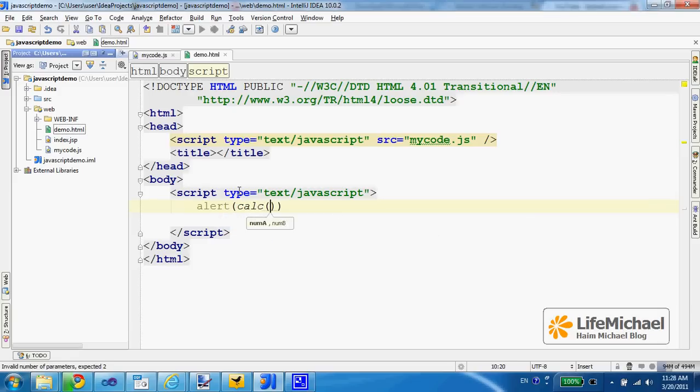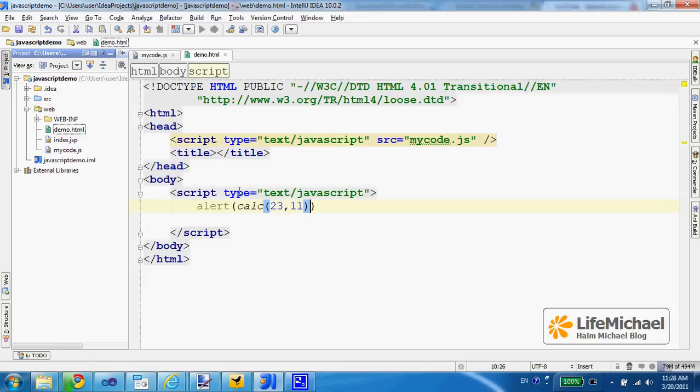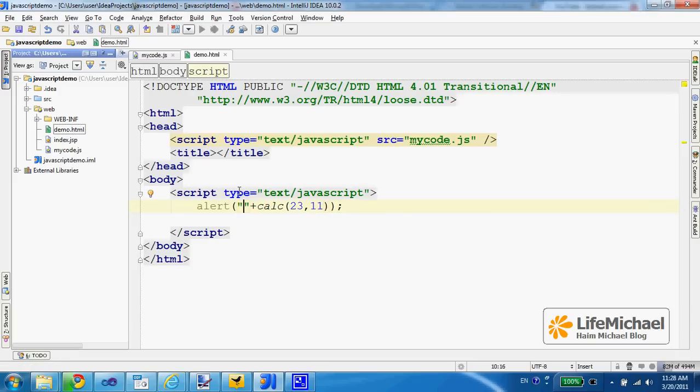So I can make it even more friendly and send to the alert function the text '23 plus 11 equals' and then the return value from calling calc.